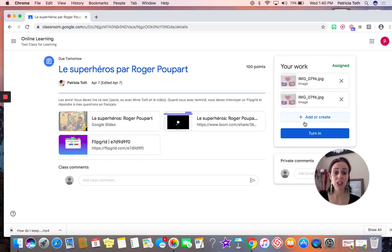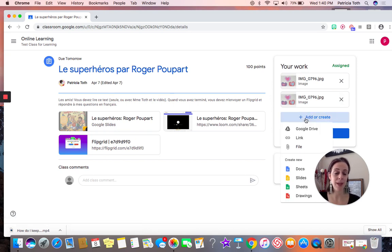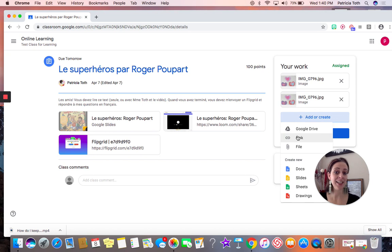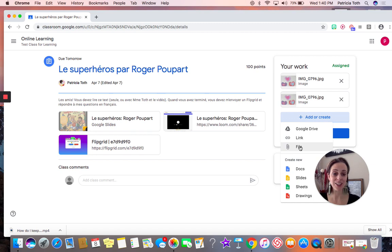If I wanted to add another photo, maybe the photo is located in Google Drive. I could select it from there. If I wanted to add a link, I could click link. If I wanted to add a different file, I could click on file.